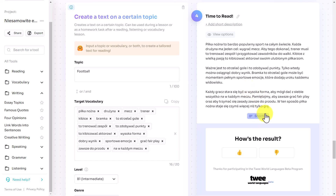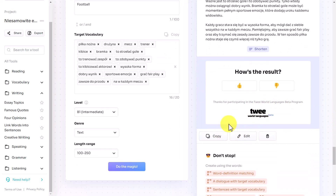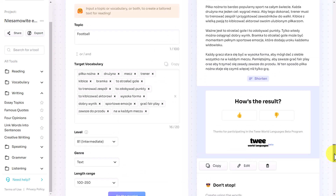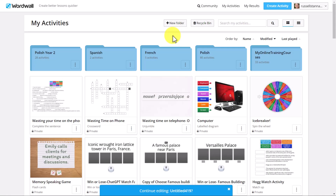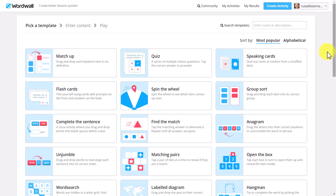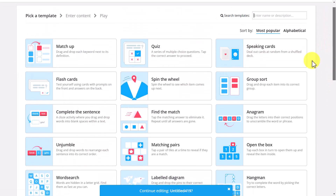Now I'm going to show you how we can take that text — notice there are options to shorten it, copy it, edit it, etc. I'm going to copy that text. One obvious thing would be to bring it into Natural Readers and listen to it being read out, but another thing would be to create a different type of activity based on that key vocabulary. To do that, I'm going to jump over to a technology called WordWall, which is brilliant for interactive online formative assessment activities.